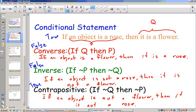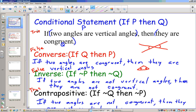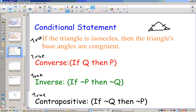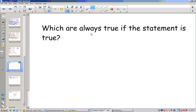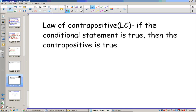Looking at the pattern across examples: true-false-false-true, and true-true-true-true. We notice that if the original conditional statement is true, the contrapositive is also always true. We call this the law of contrapositives: if the conditional statement is true, then the contrapositive is true. The inverse and converse, however, are sometimes true and sometimes not true.